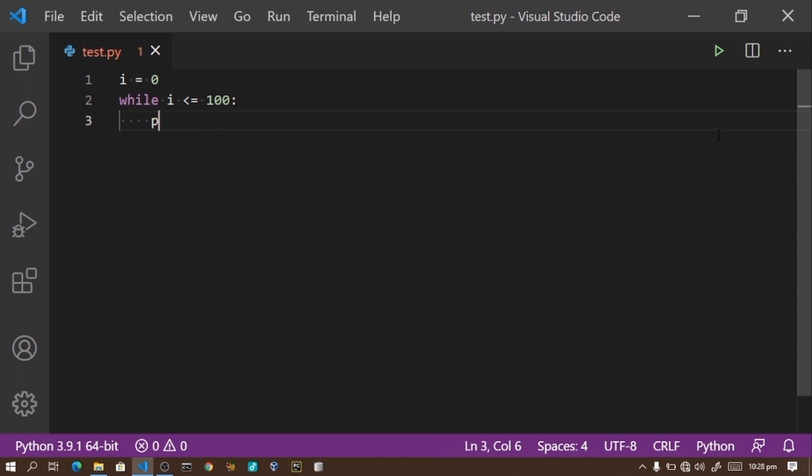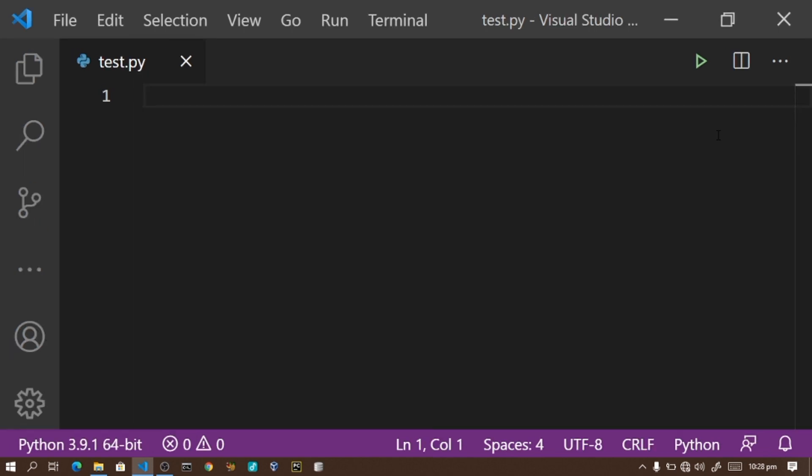These are the reasons for learning programming. You can use it for mathematics and calculations. For example, let's calculate the area of a triangle.